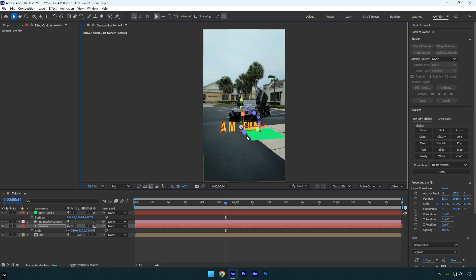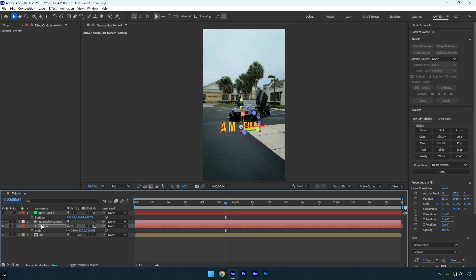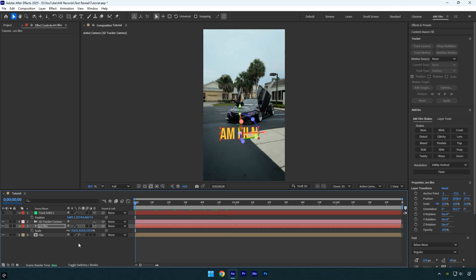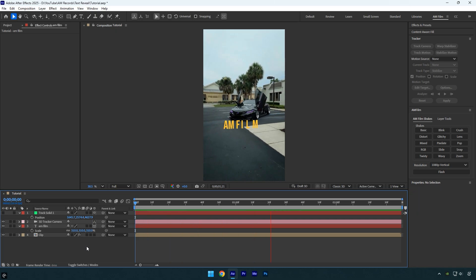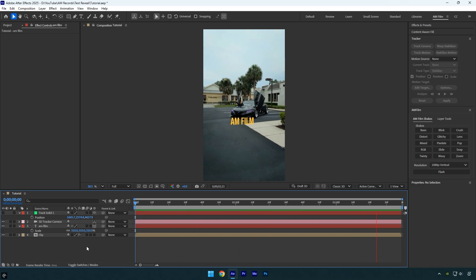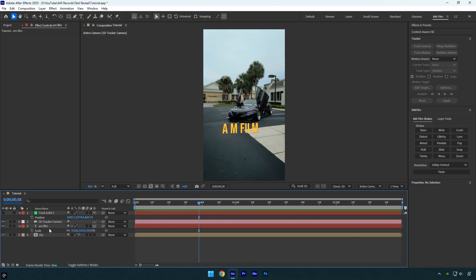Once everything looks the way we planned, toggle off the tracked solid layer and check the result. Everything looks good — the text is animated and perfectly tracked.